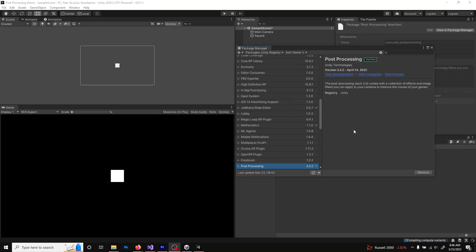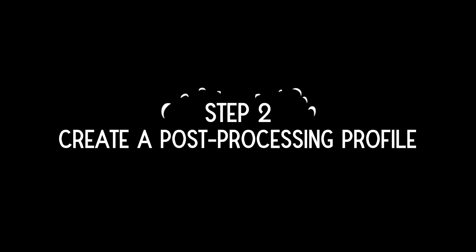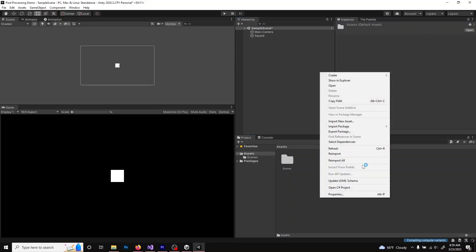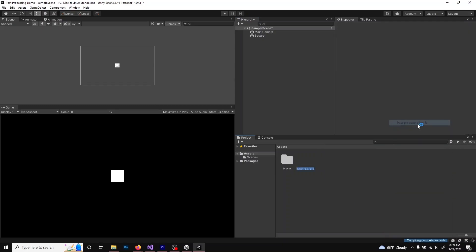Once it's finished, close the Package Manager panel. Next, create a post-processing profile. In the project panel, right-click, select Create, then Post Processing Profile. Rename it to whatever you want. I'm going to use PP Profile because I think it's descriptive and it's funny.